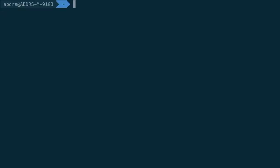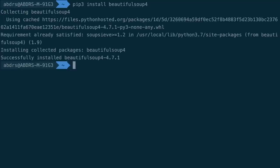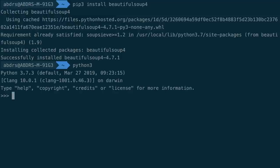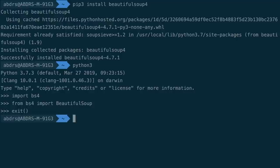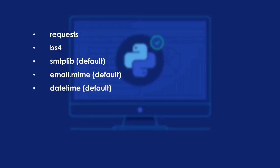The next package to install is Beautiful Soup 4: run 'pip3 install beautifulsoup4'. It will be downloaded from PyPI and installed. To verify, open Python 3 and import it. Note that while the package is installed as beautifulsoup4, when importing in Python you must use 'bs4'. You can also check that specific objects are importable from bs4. Similarly, smtplib, email.mime, and datetime are built-in to Python — let us verify those are available as well by importing them.